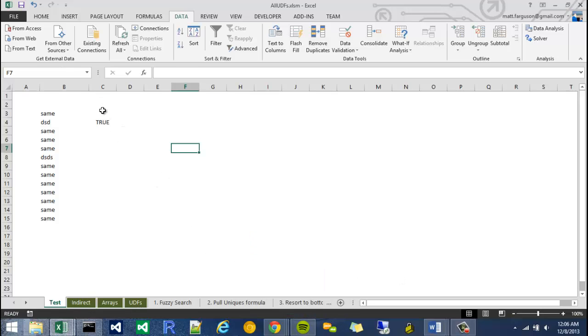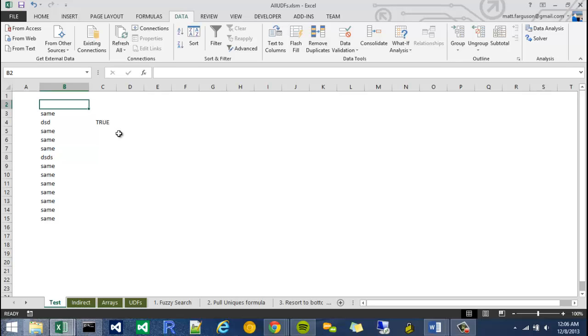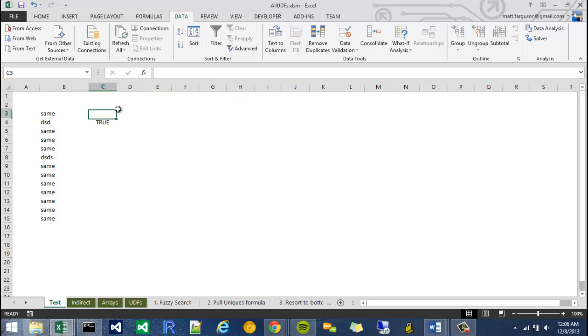Hey, what's up? It's Matt again, and I'm going to show you another UDF. This one is called my inRange function, and what it does is it checks to see if a certain thing exists within a certain range. By doing so, we can test multiple scenarios with this function.